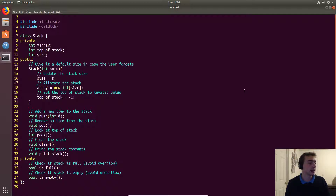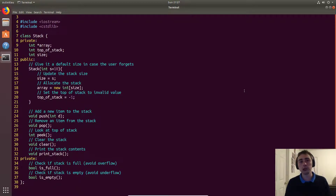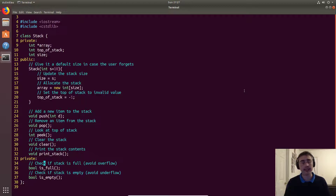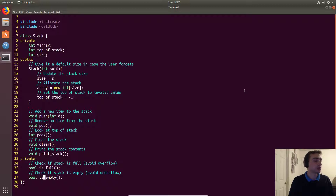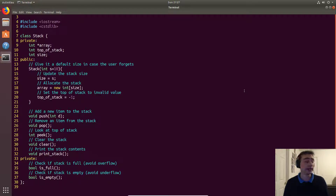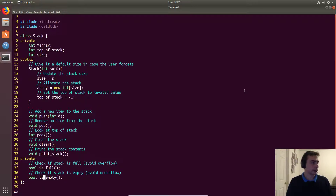As private methods — since the user doesn't need to know about these — we'll have isFull and isEmpty. We use these to guard push and pop operations. We don't want to allow a push if the stack is already full, which avoids a stack overflow. Similarly, we don't want to pop from an empty stack, which would cause a stack underflow.